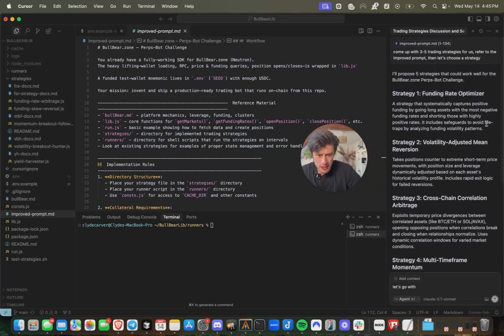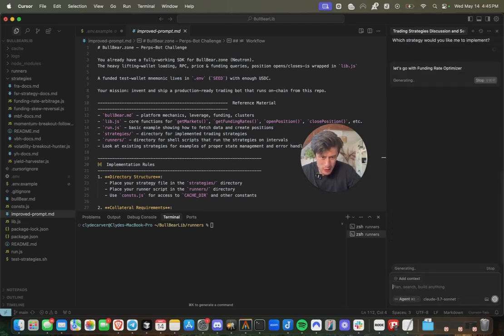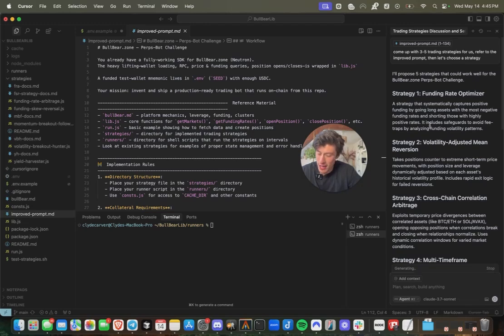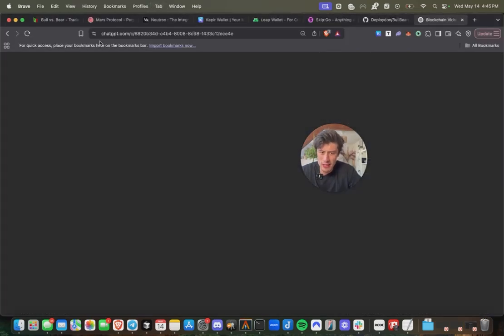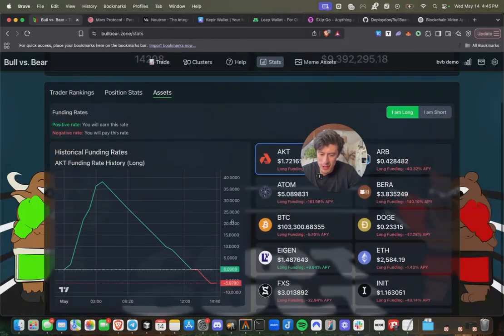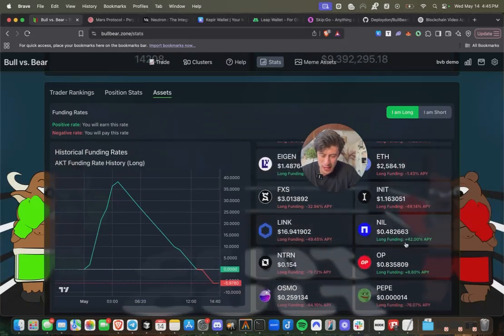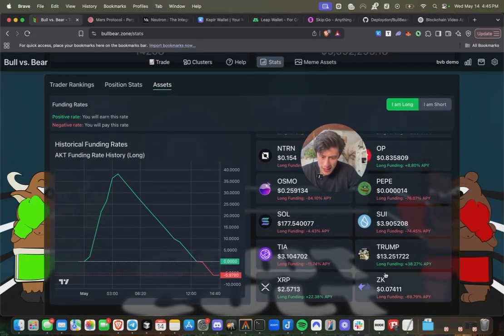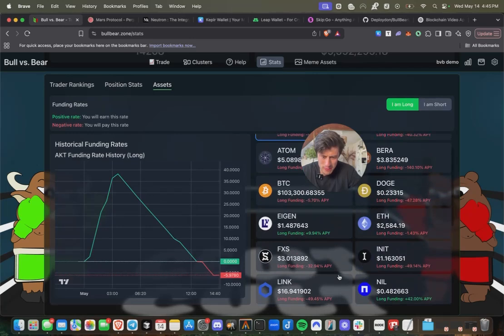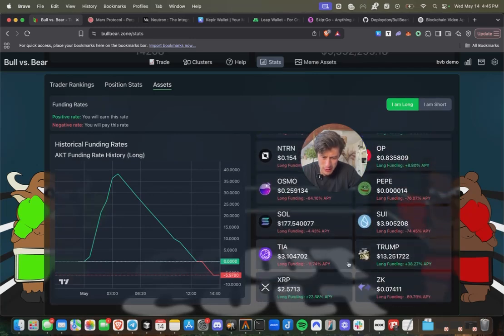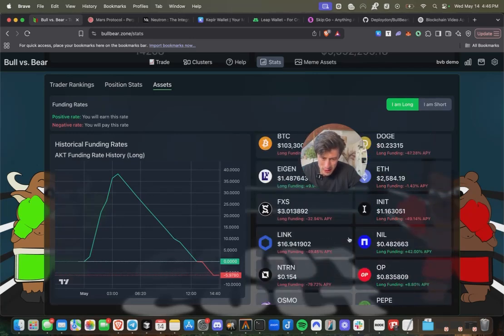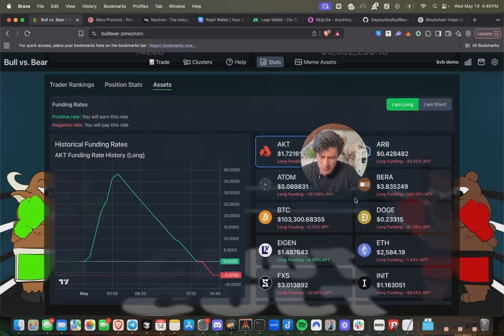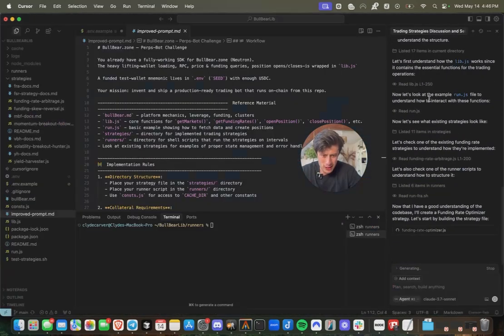I am kind of liking a funding rate optimizer strategy. Let's go with funding rate optimizer, the strategy that systematically captures positive funding by going long on assets with the most negative funding rates and shorting those with highly positive rates. So that's actually one interesting feature of this DEX. It gives us all the funding rates of the different assets that are currently live. Sometimes they get kind of extreme. Right now we're seeing some extremities on osmosis or on Nillian, which is getting 42% APY.